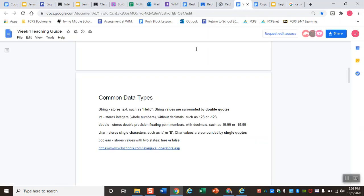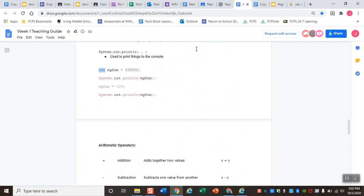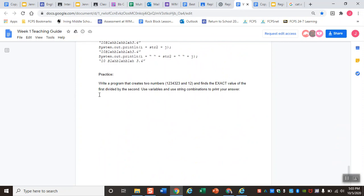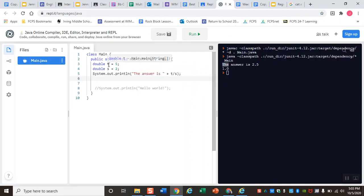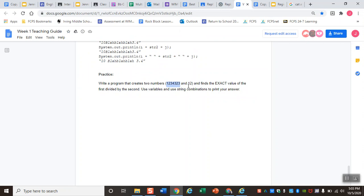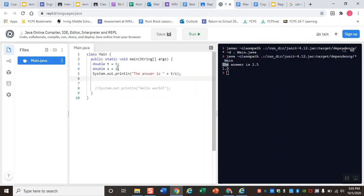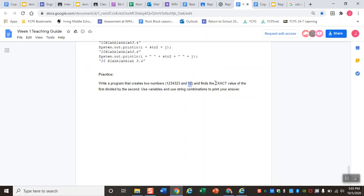Head on back to the teaching guide and you can see the challenge for this week was to write a program that creates two numbers and finds the exact value of the first divided by the second. Use variables and use string combinations to print your answer. Essentially, this is going to be our first variable, which in our practice code we represent as 't'. This is going to be our second variable, which in our practice code we represent as 's'. In order for us to find the exact value, remember we talked about using two different types of variables - an integer and a double. Practice, try it with each, see which one you think would be the better option for finding the exact value, and then use that in your output. Use that string to make a full sentence that says 'the answer is', and then run the code to find the answer. Thank you.